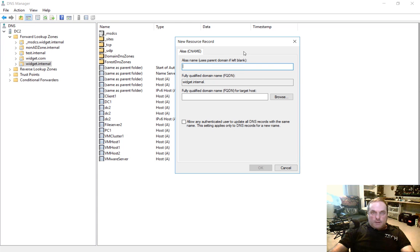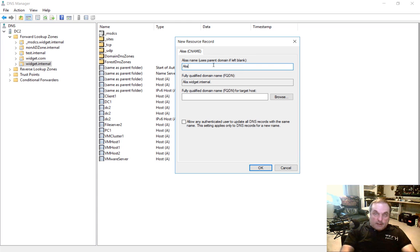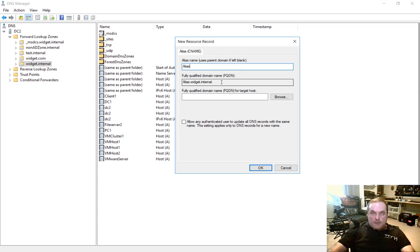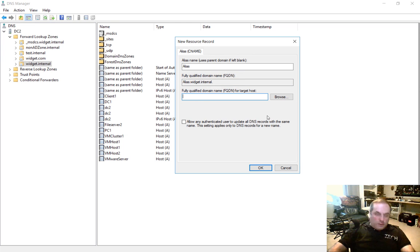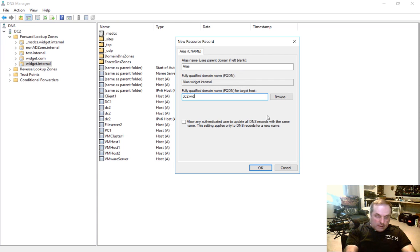So let's give the alias a name. Let's just actually call it alias. And we can see when we type that, we get alias dot widget dot internal. So after this alias record is created, it's going to point back to our domain controller, which is dc2 dot widget dot internal.